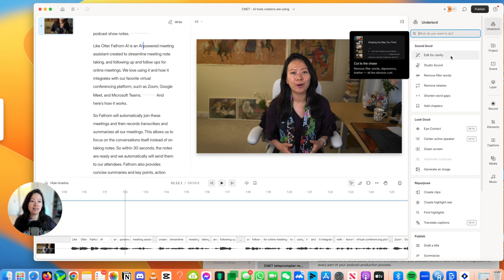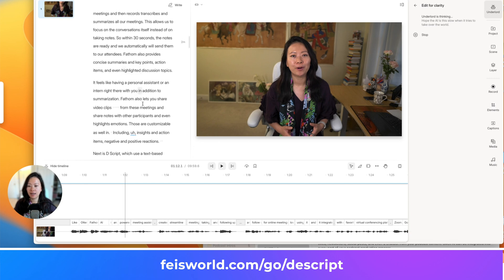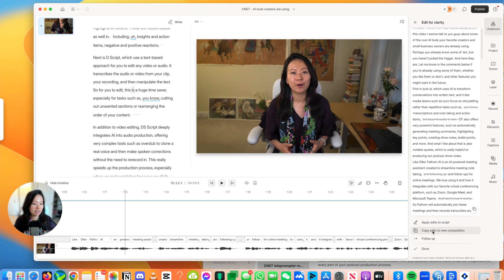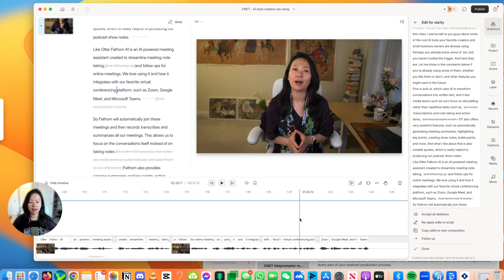Next, I want to do Edit for Clarity. It's going to automatically remove the filler words, digressions, and all those obvious cuts. So let's click on that. You'll notice pauses and filler words are highlighted and you can see that. You can say 'apply edits to the script' or you can copy edits to a new composition. You can see now my footage went from close to 10 minutes down to only 8 minutes and 37 seconds.